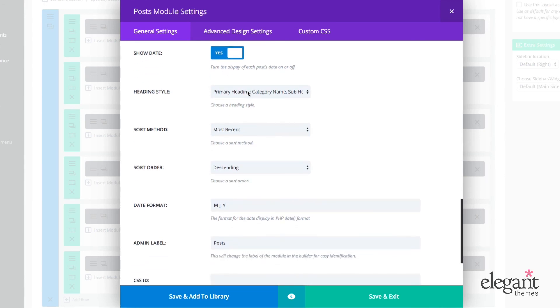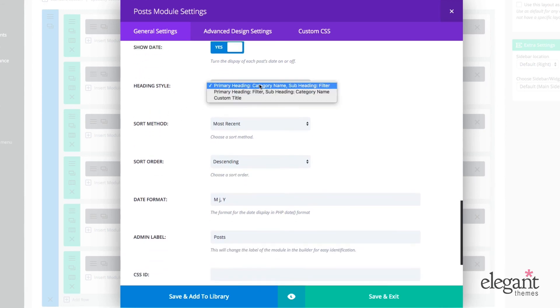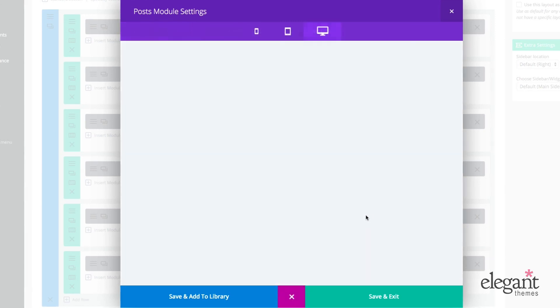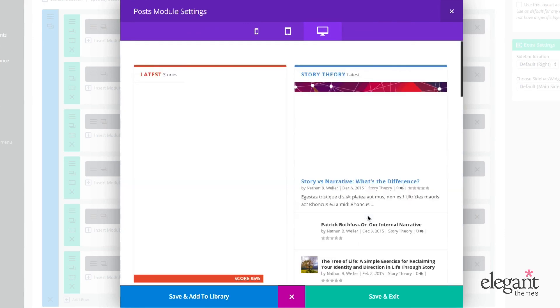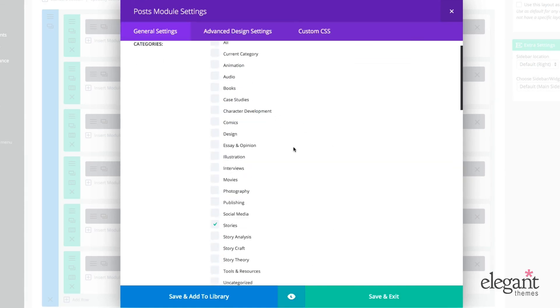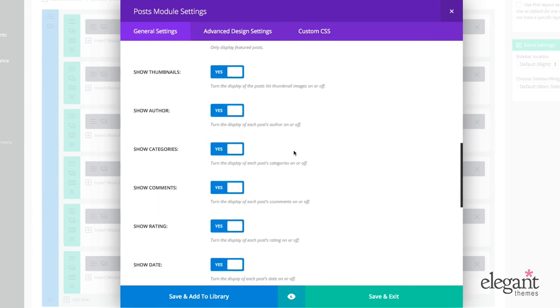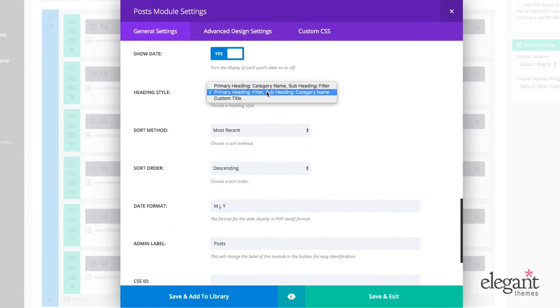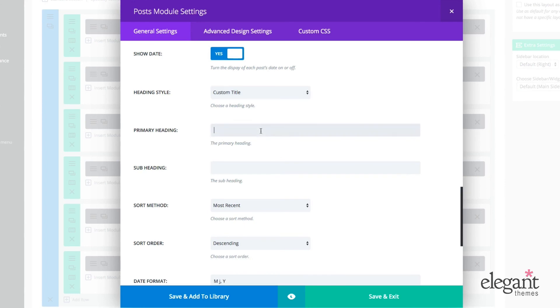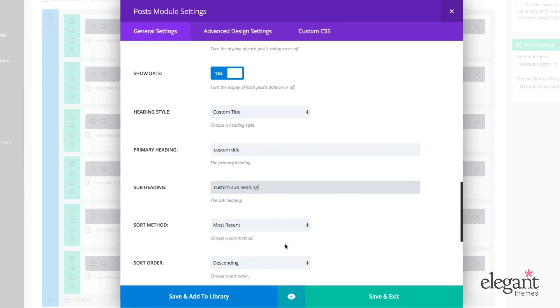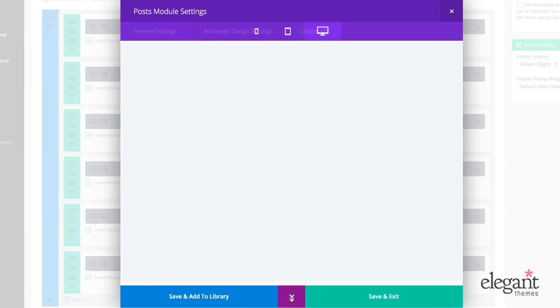So you can also choose to change the heading style. I could change that to filter subheading category name. And you see that's changed this, it was displayed like this before.